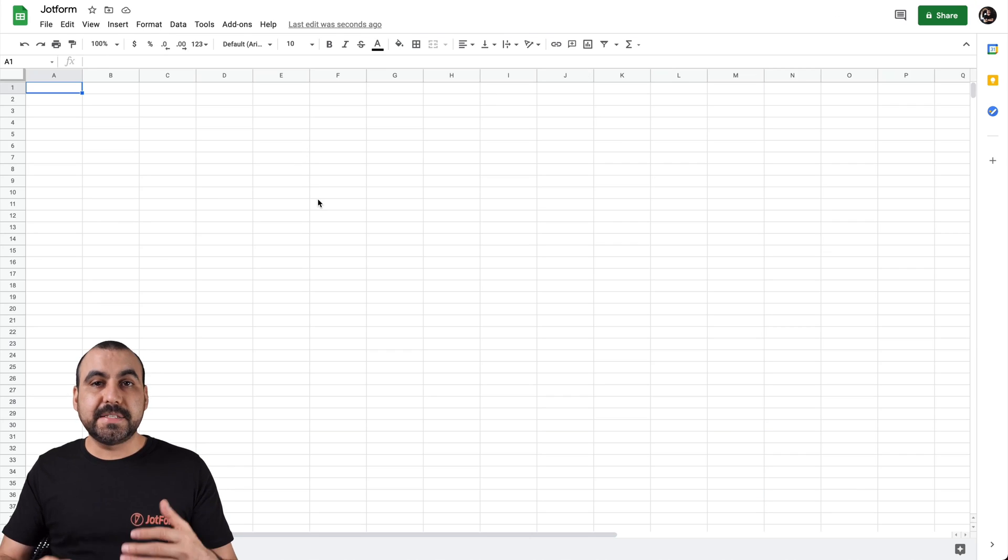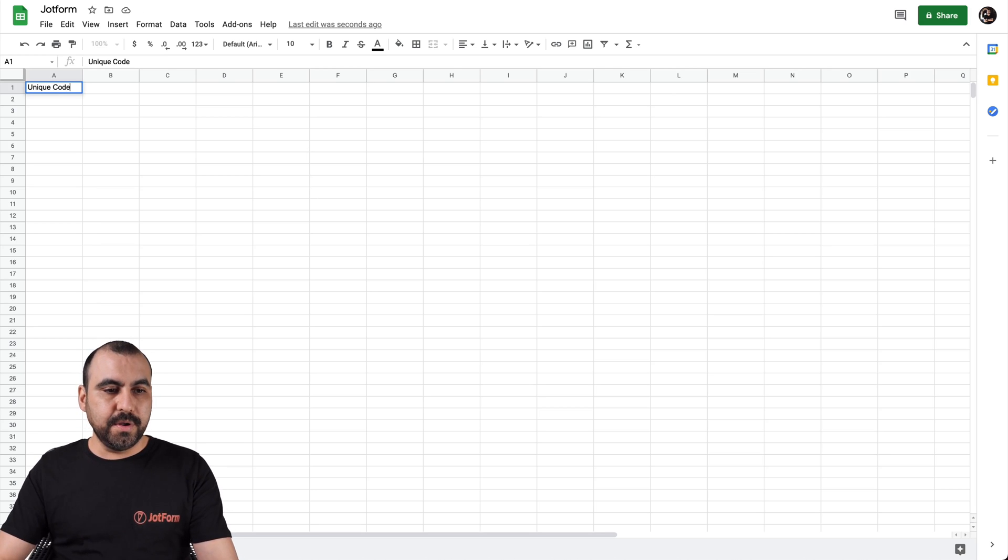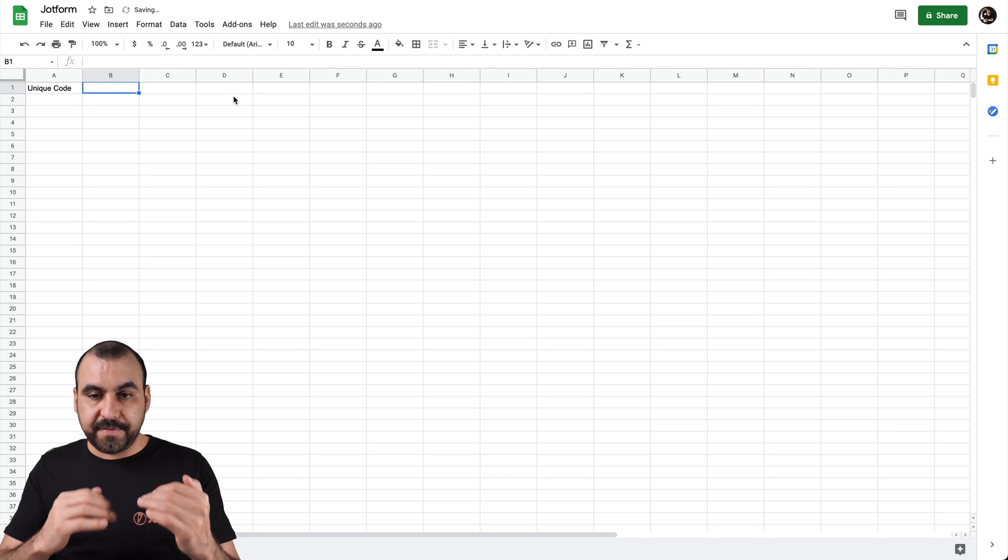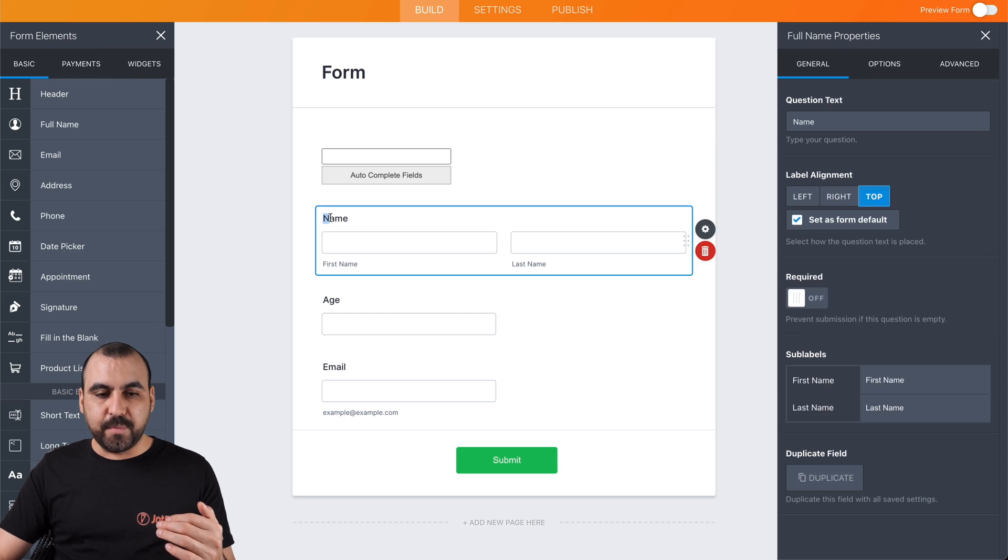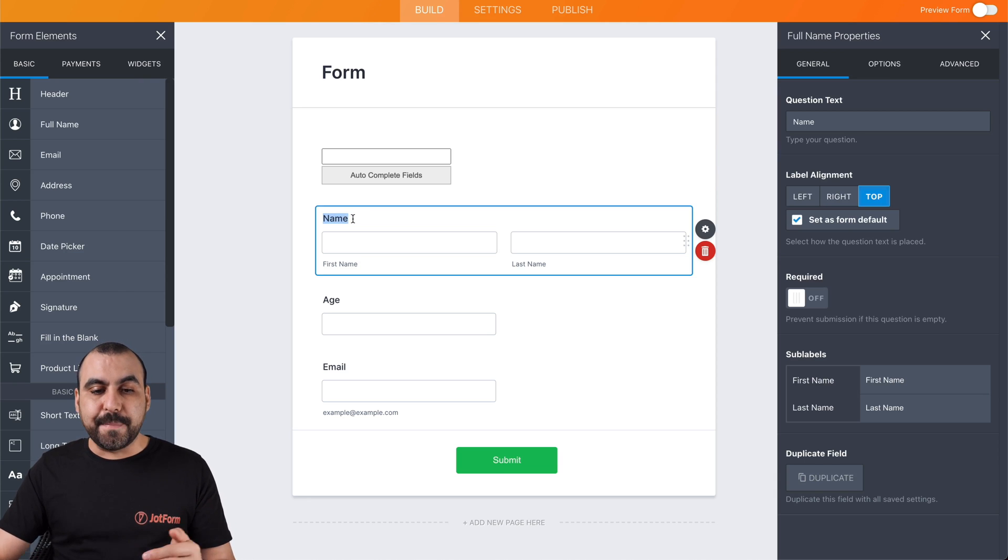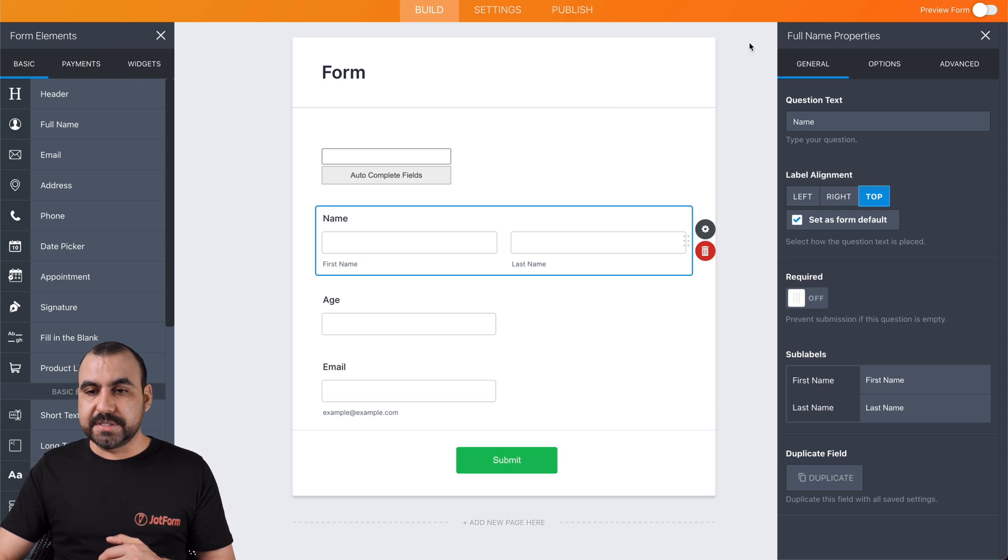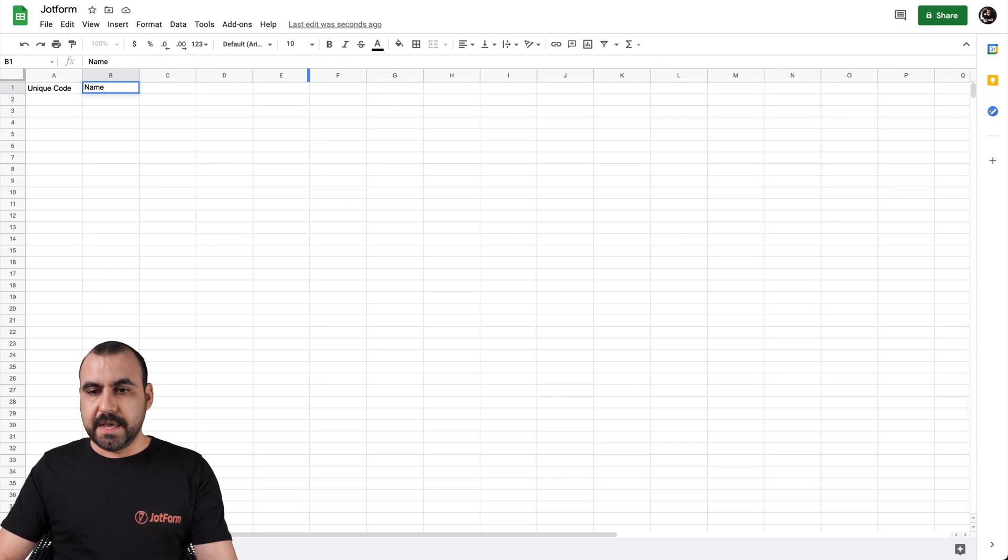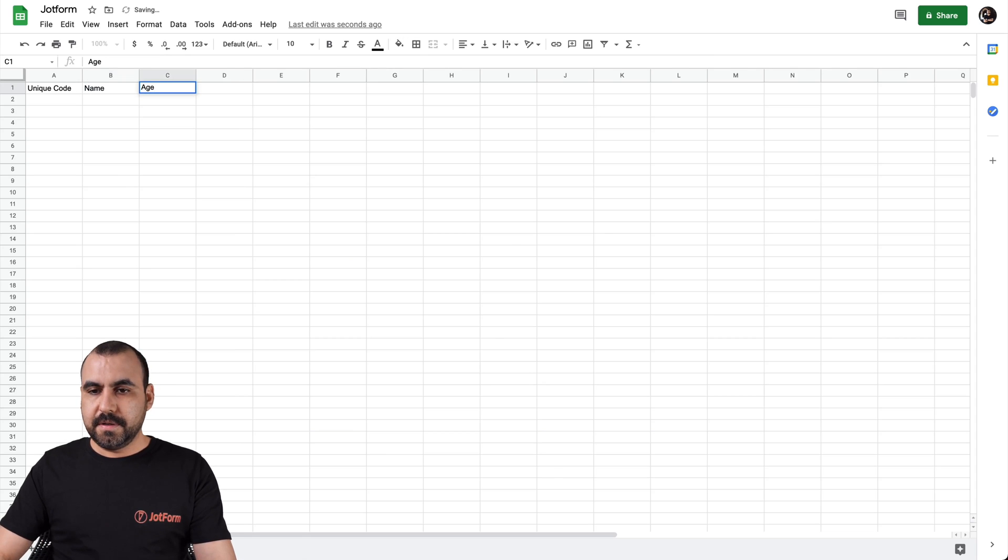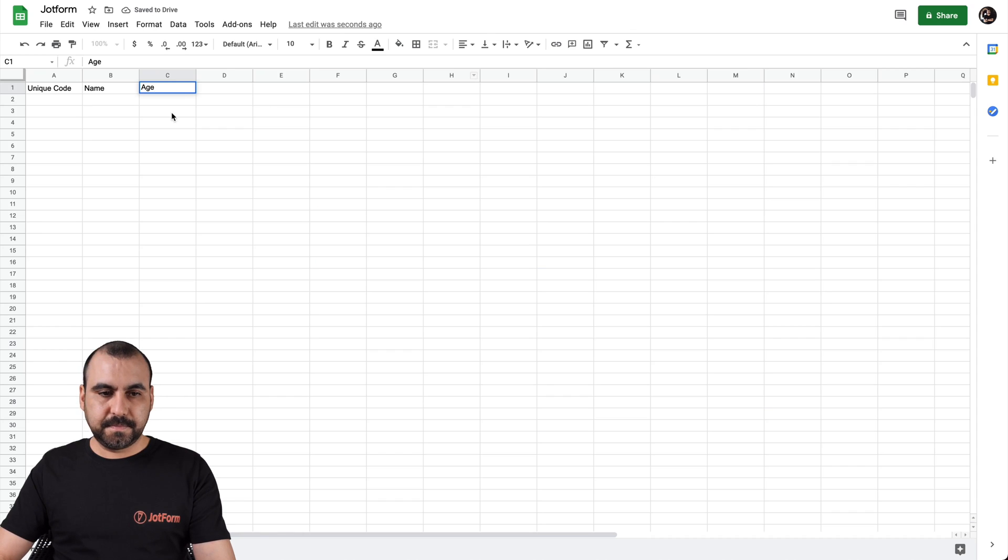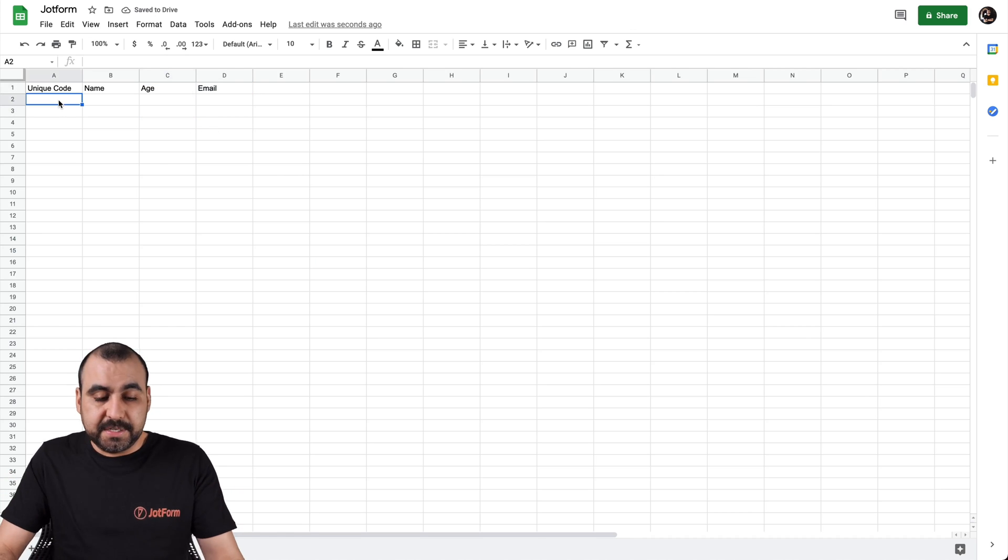So let's jump over to our sheet. And let's input the fields right here that we're going to be using. First thing we're going to add is the unique code. And the next field is going to be the variable that we have next. So for example, here we have the name, which is next. It's really important that we type in the exact name, including capital letters. So this one is called name. Next one is called age. The next one is called email.